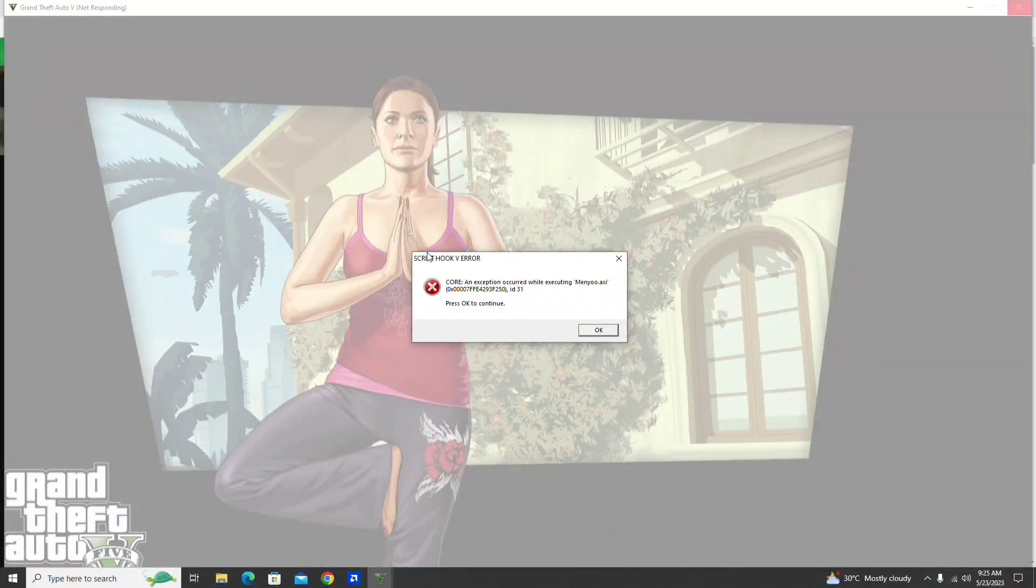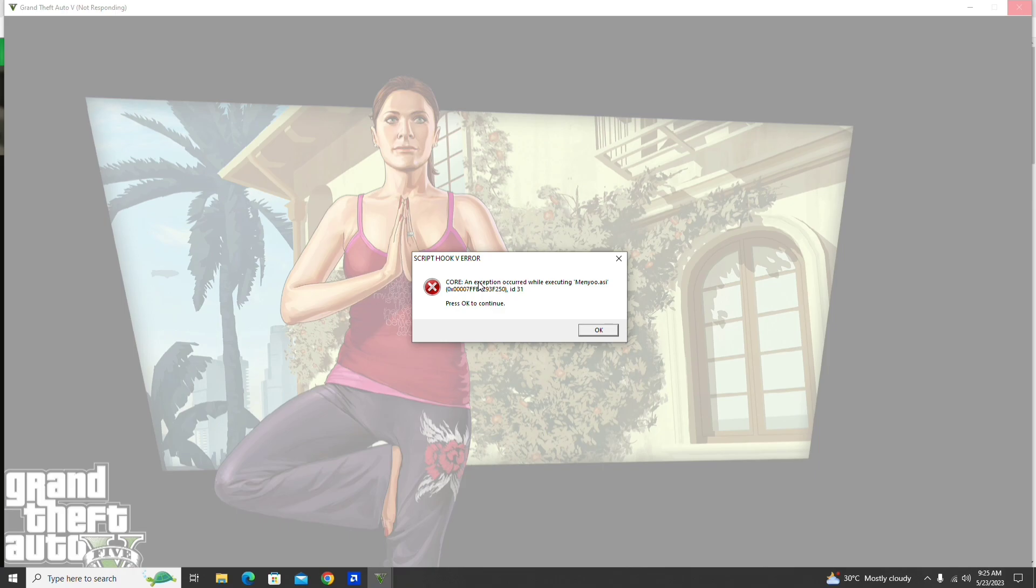Hello boys. If you are getting this error message after installing Manu Trainer in GTA 5, that means you are running the older version of the game.